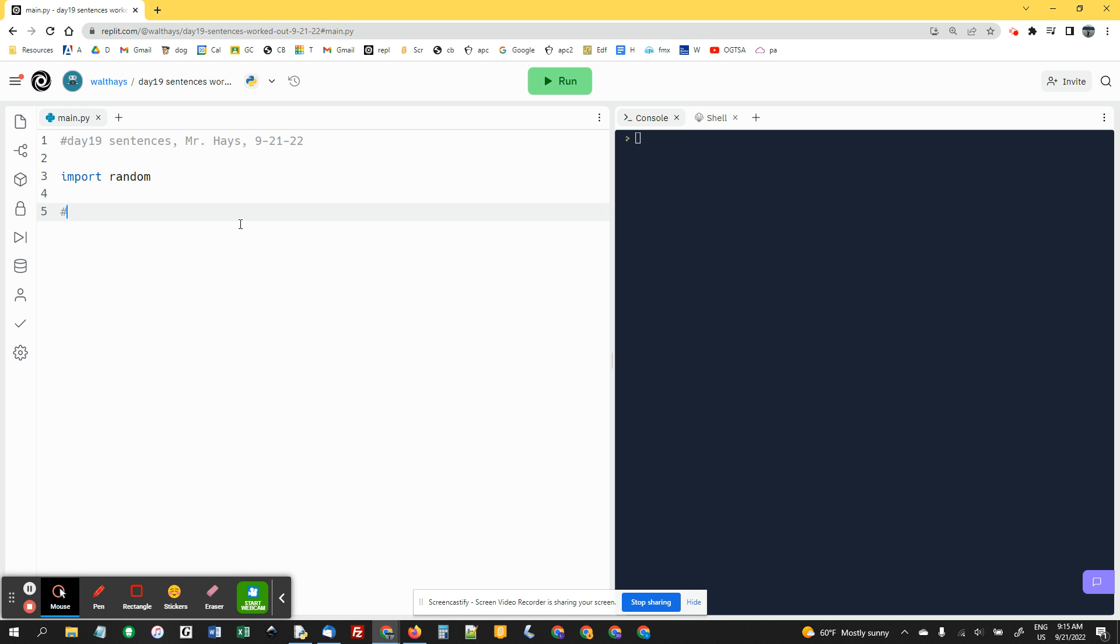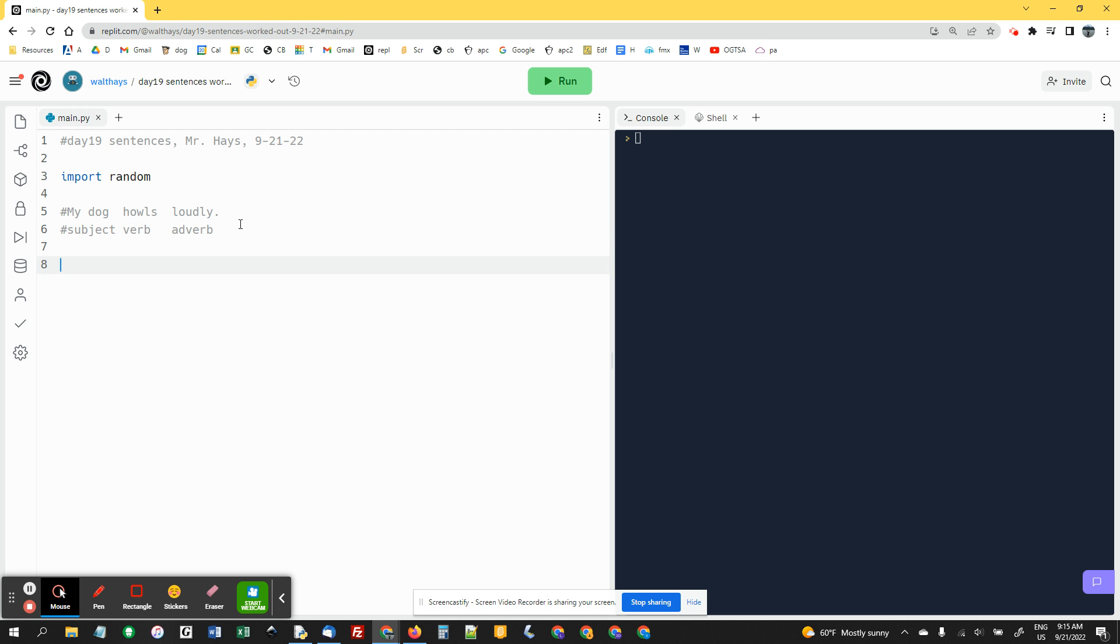So I'm going to give this example. My dog howls loudly, period. And I'm just going to write this is a subject, this is a verb, and this is an adverb.